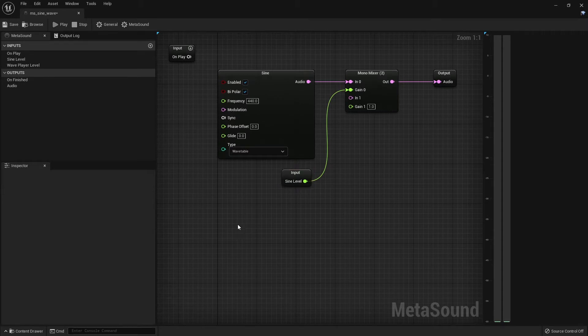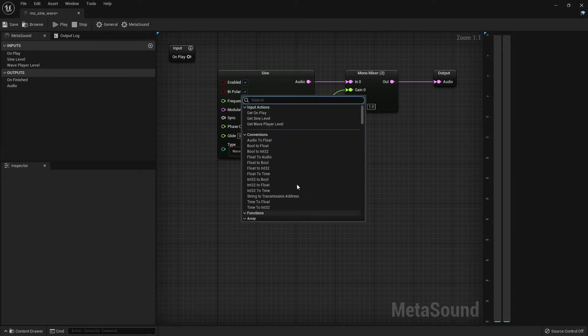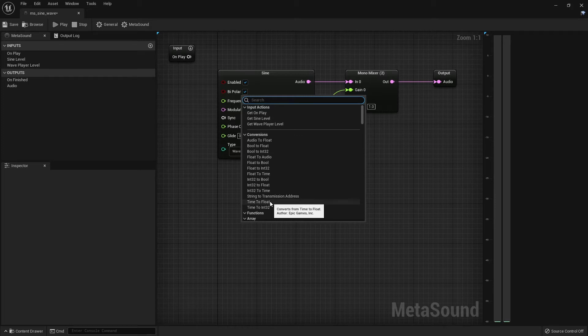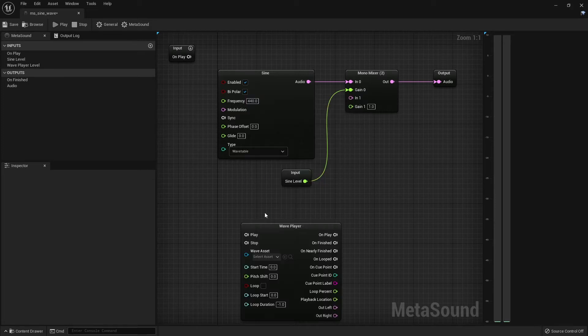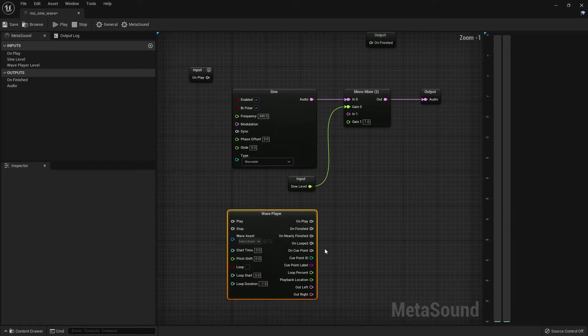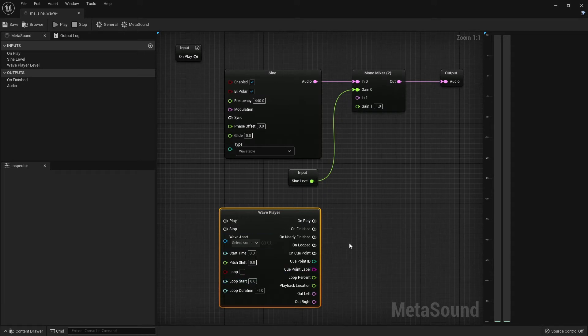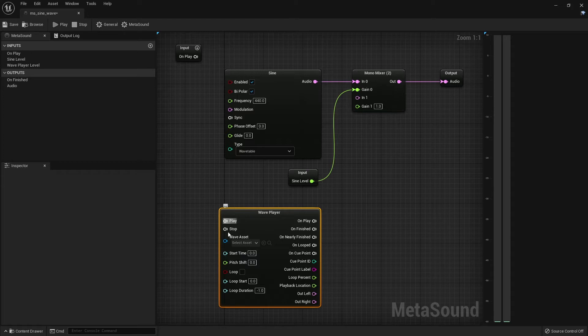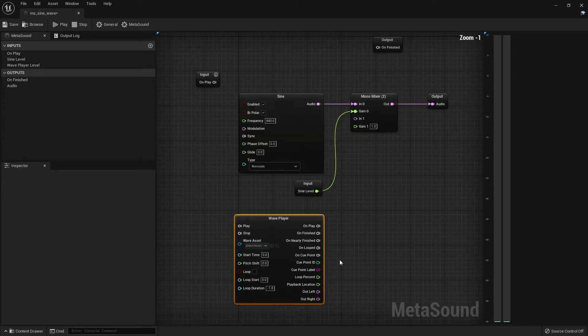So to get started, let's right click in the graph here and we'll get a list of options of new nodes to add. We're looking for the Wave Player. So if we add this to our graph, you'll see there are quite a bit more options for our input and output pins here. The ones that we are most worried about is the Play as well as our Out Left and Right.